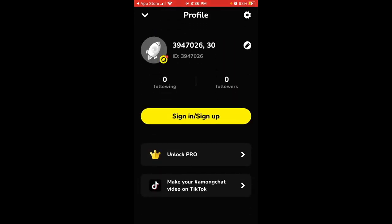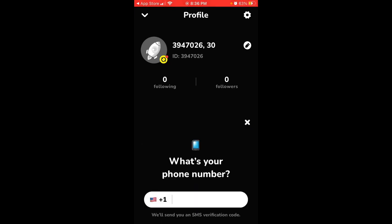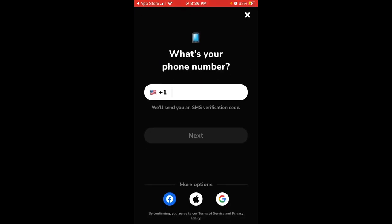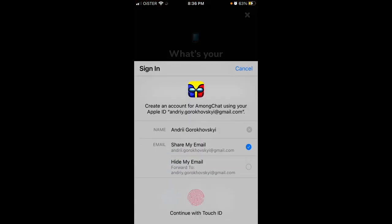That's your profile. To sign up, you can either do it with a phone number, Facebook, Apple, or Google. Let's try with Apple ID.